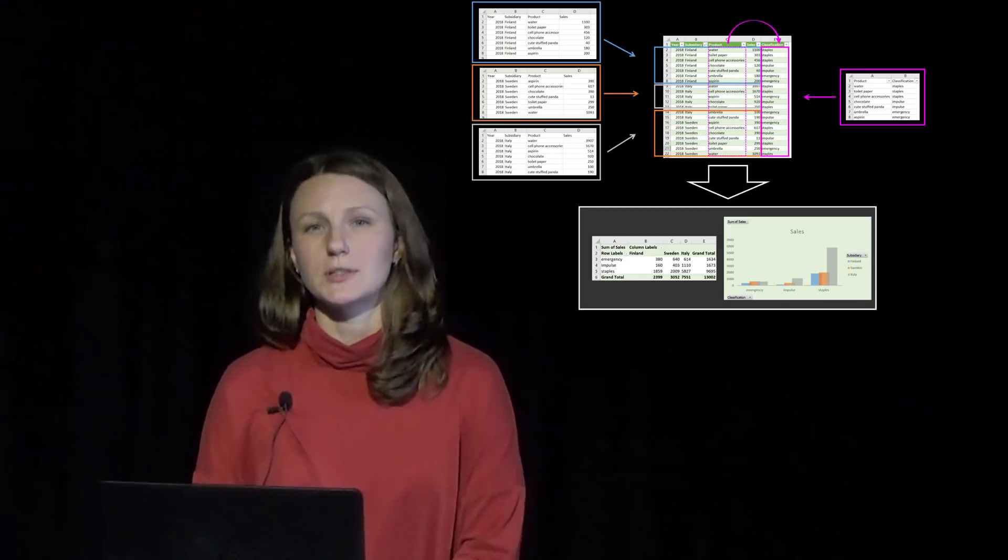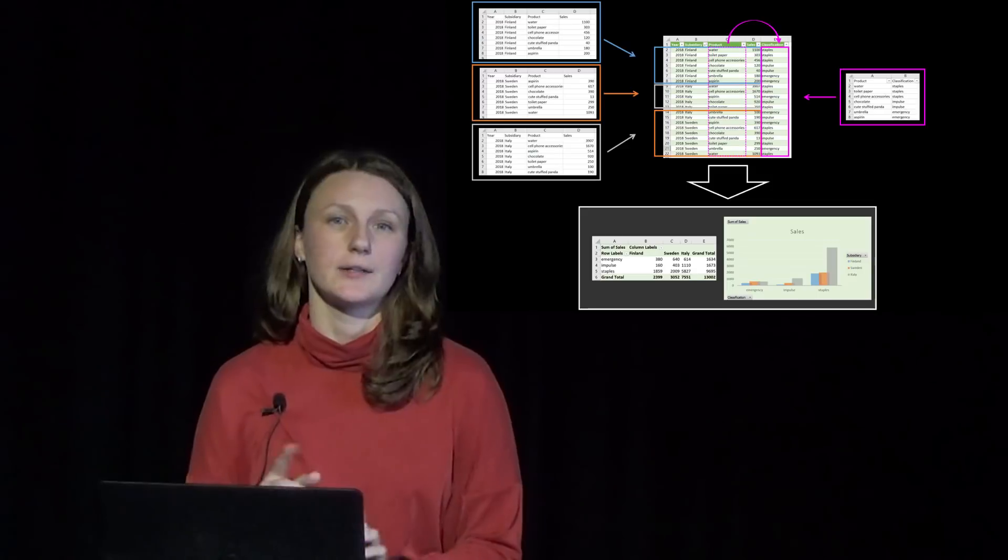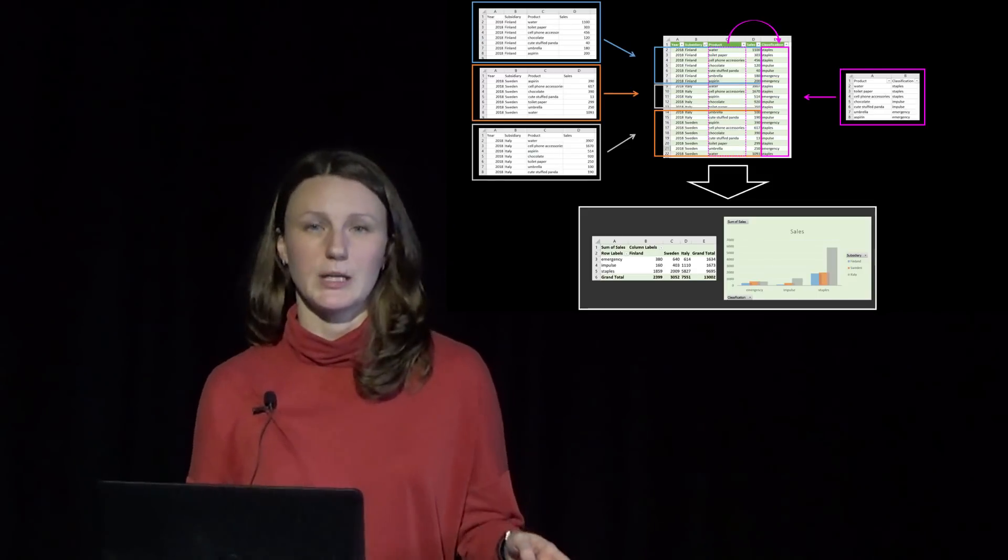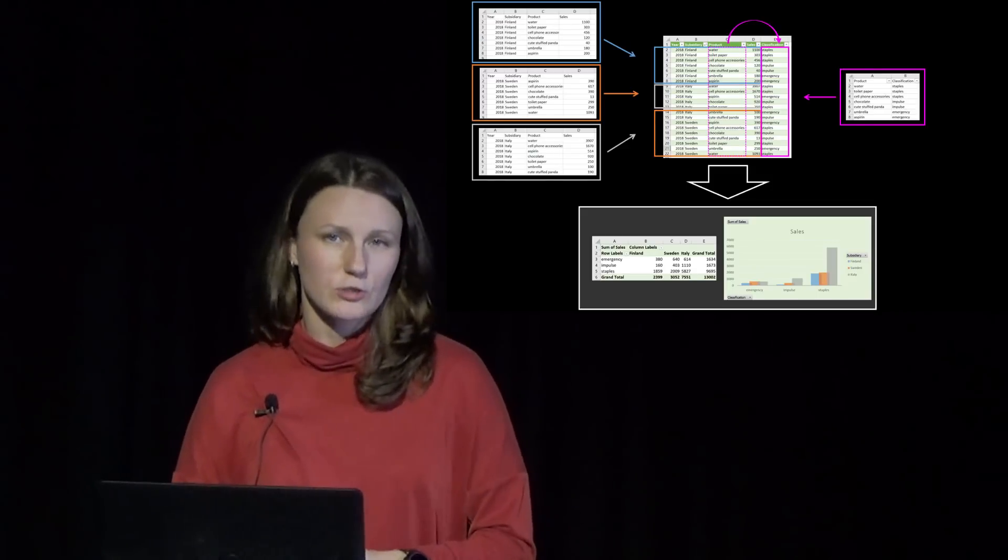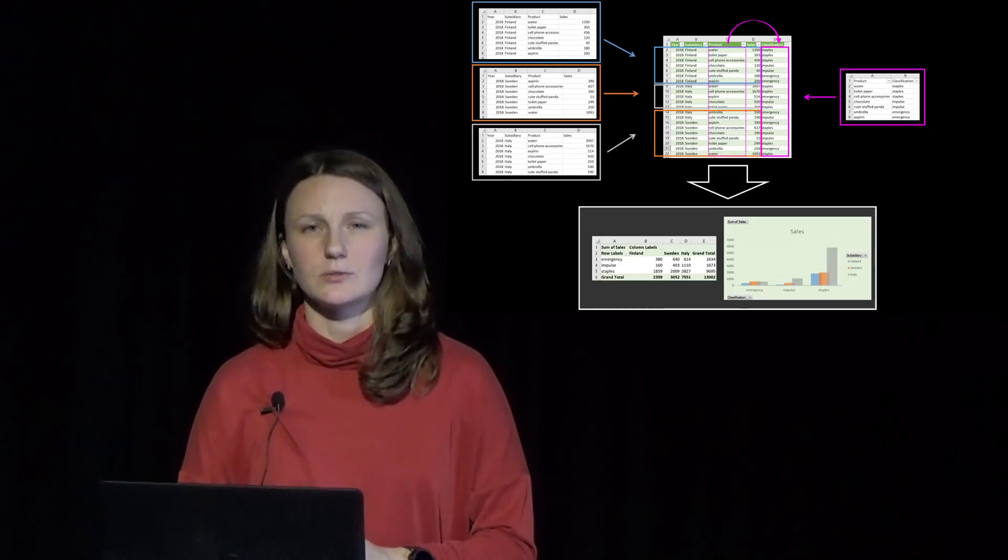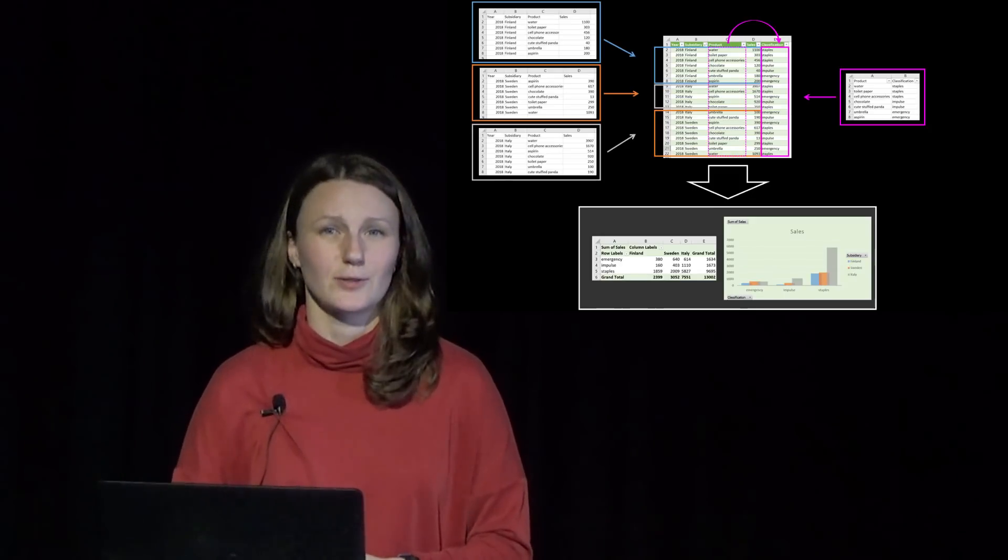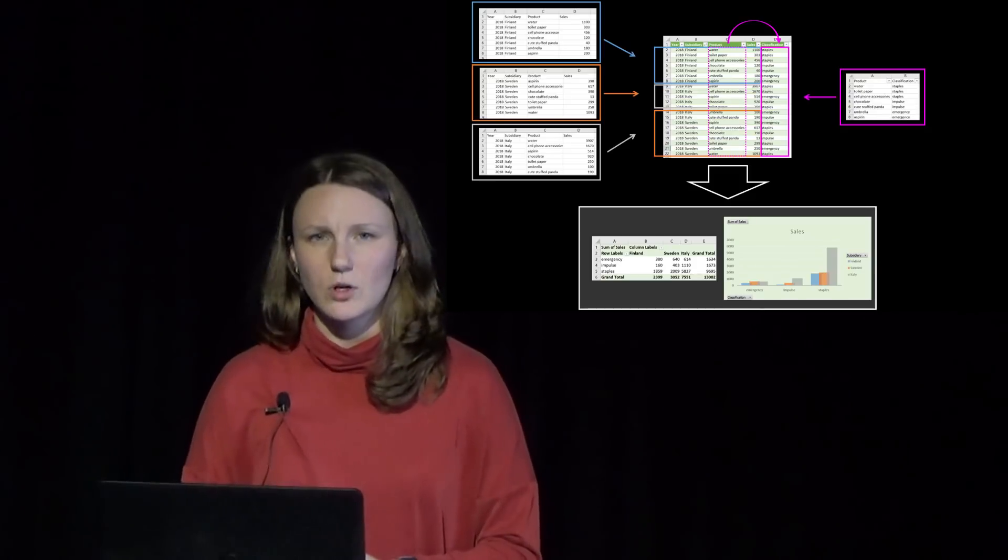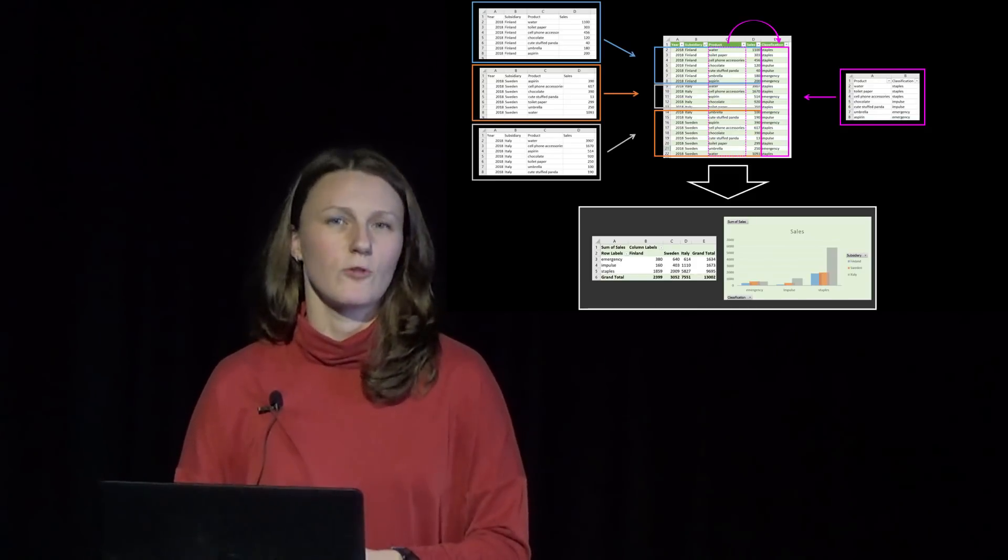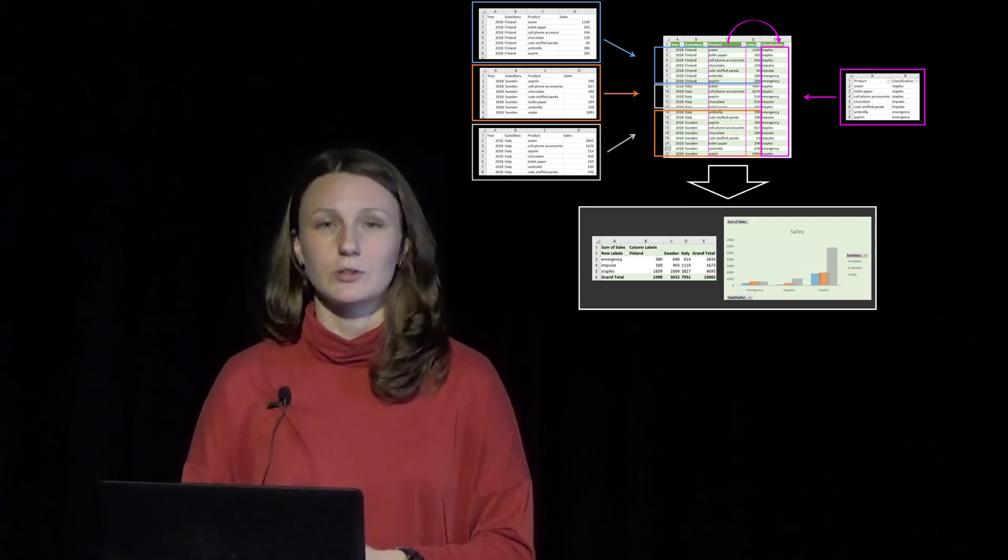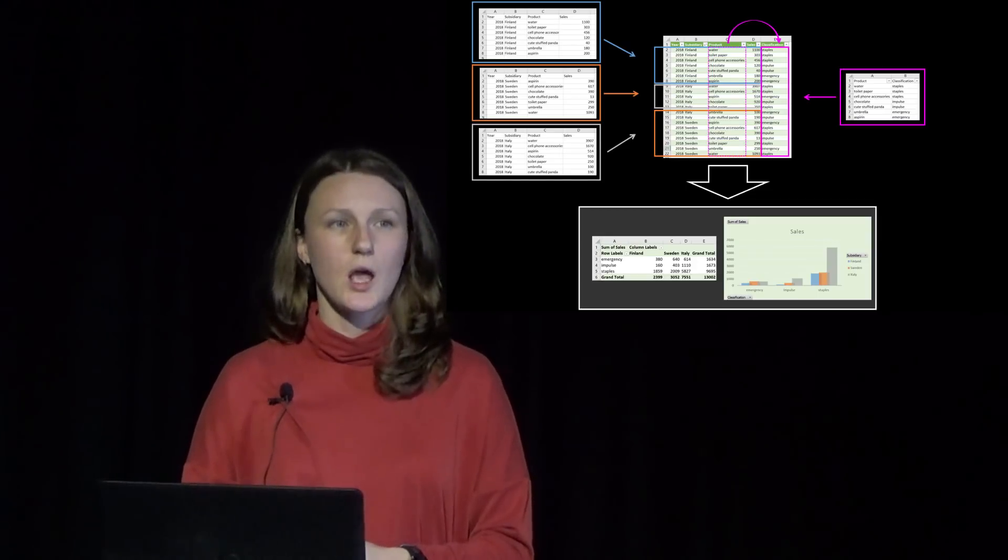Now what happens in the real world is that numbers get corrected, reports updated, resent to you. Sometimes there are so many changes to make that it's easier to start all the consolidations from the very beginning. And one subsidiary is always late and you get report only just before your own deadline with no time left for making proper changes.